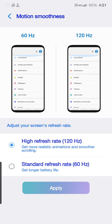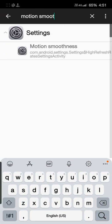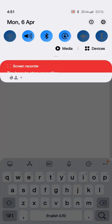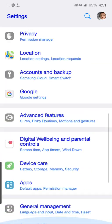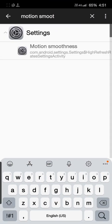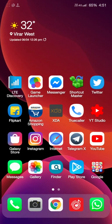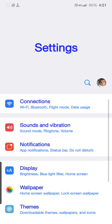So now guys, it's working on 120Hz. Yes, this Samsung Galaxy Note 10 Plus is working on 120Hz right now.